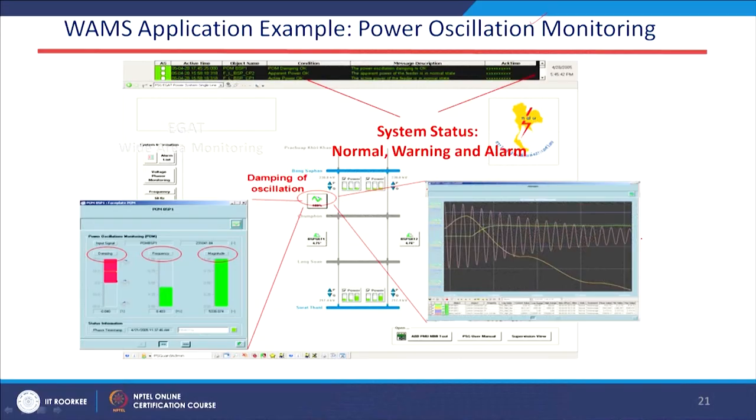Power oscillation monitoring is another application. Between two areas, the tie line connecting them may experience oscillations, which can be monitored from the wide area monitoring system to support decision making. There are many applications that can be performed using this WORMS structure.